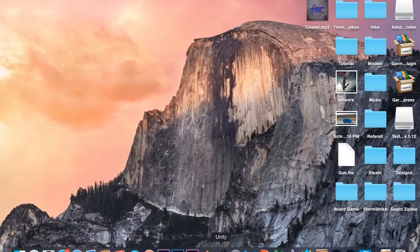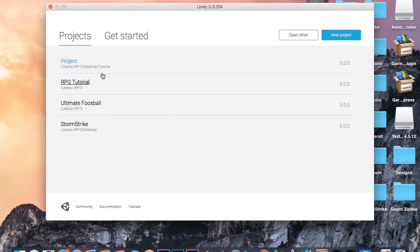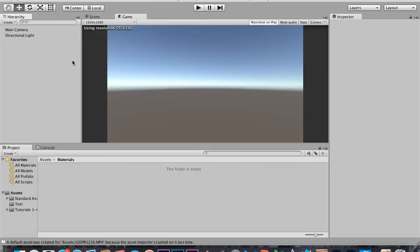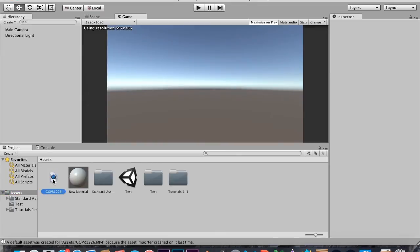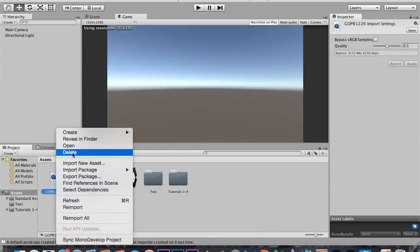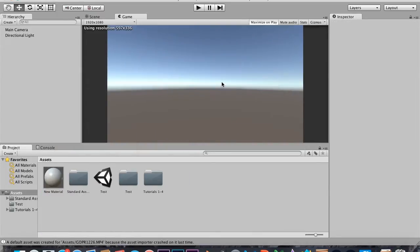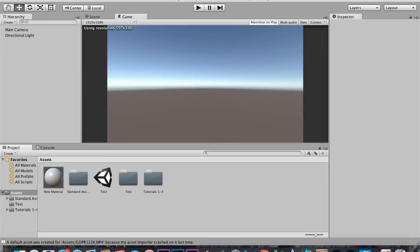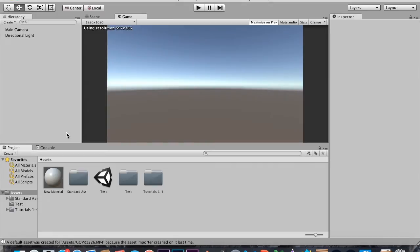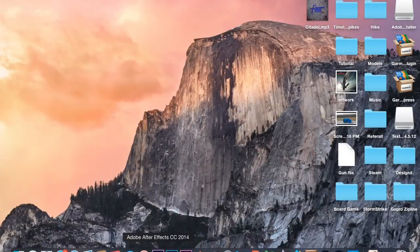With Unity 5's release it said it would get all the features of Unity Pro, but I tried importing one of my GoPro videos — a very small GoPro video — and it doesn't import. It's very hard and takes a long time, and you don't get a progress bar. So today we're going to be using After Effects, and the next part of the tutorial series will use Blender to create a movie file. Let's minimize Unity and open up After Effects.